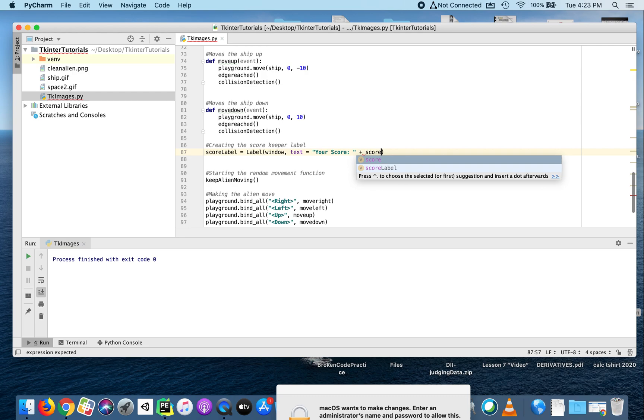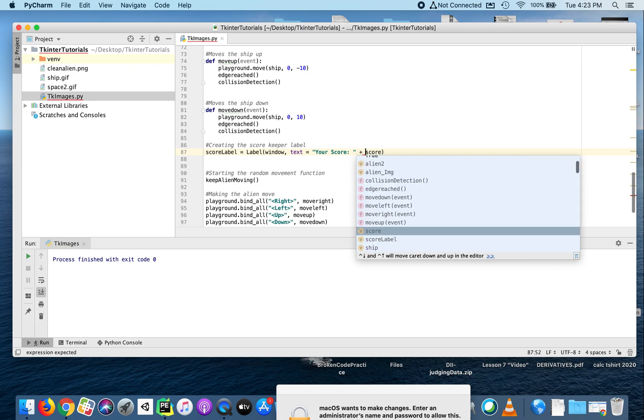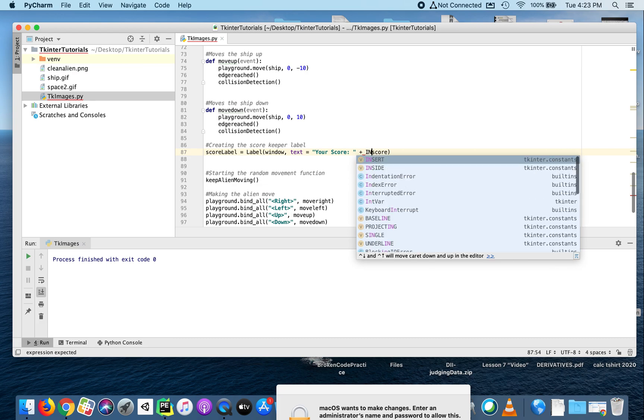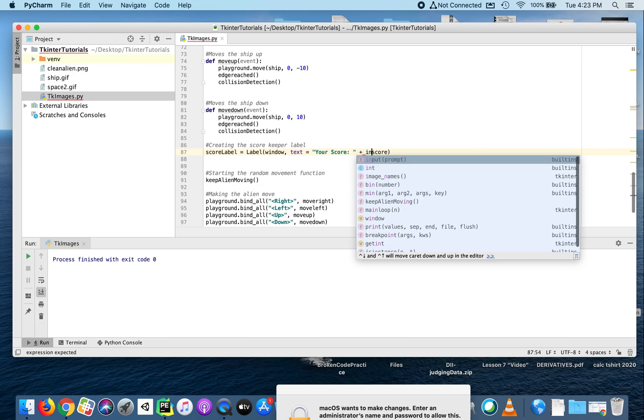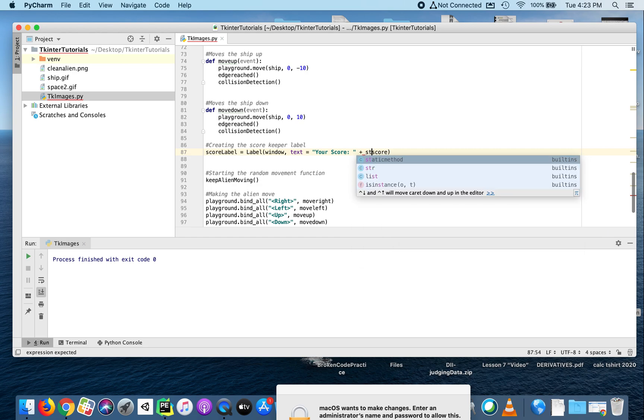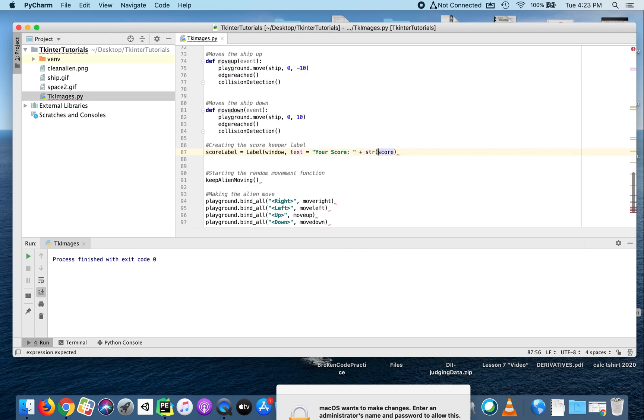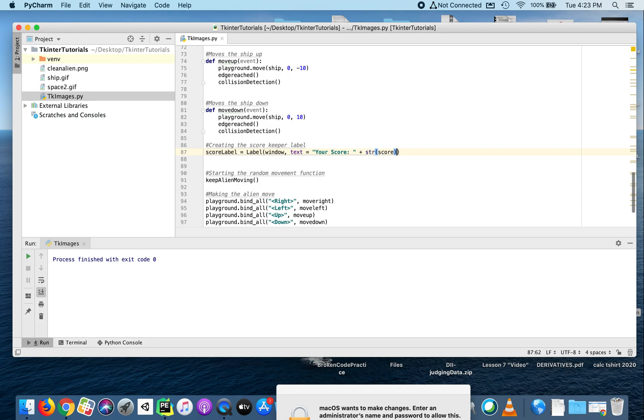But we have a problem here because score right now is a number and we're trying to combine that with the string. Score is an integer, a number, and we're trying to combine that with the string 'your score', and that's not possible. In order to concatenate these or to put these together, we have to convert this score into a string as well, so that those two things can be combined together to make one text.